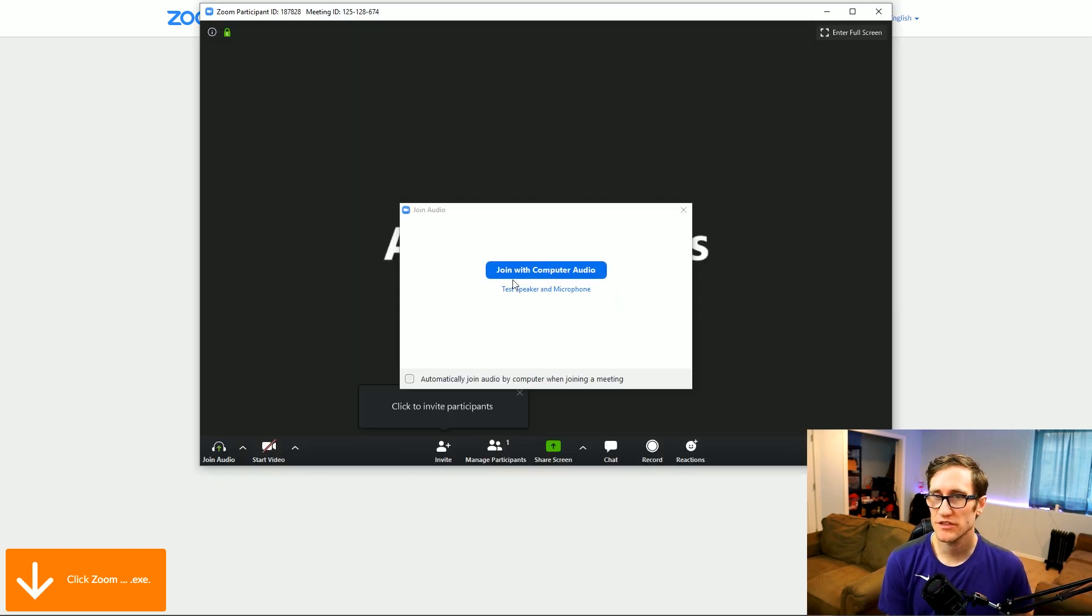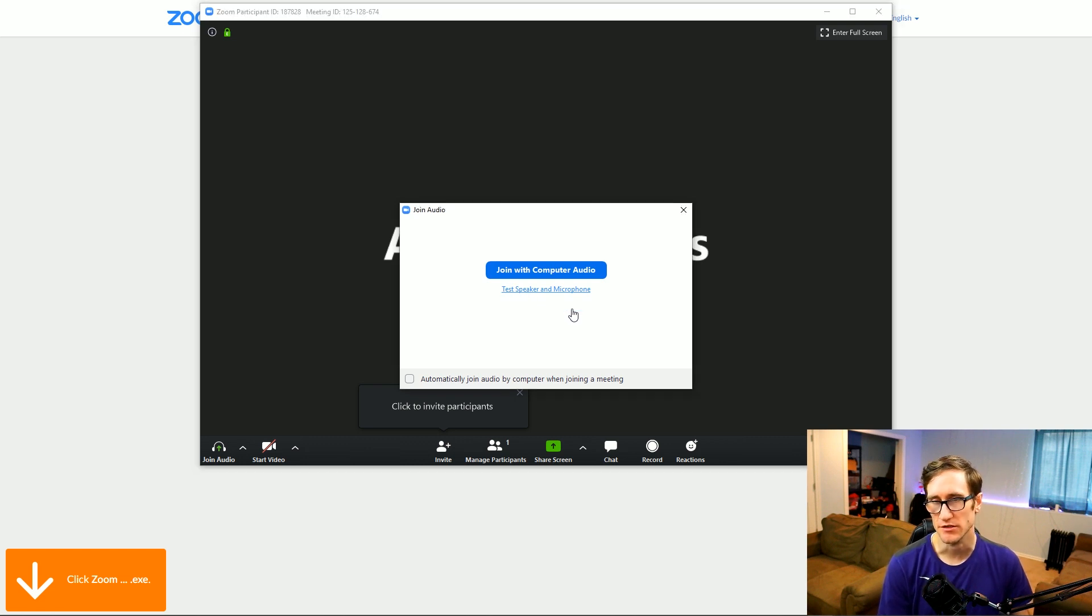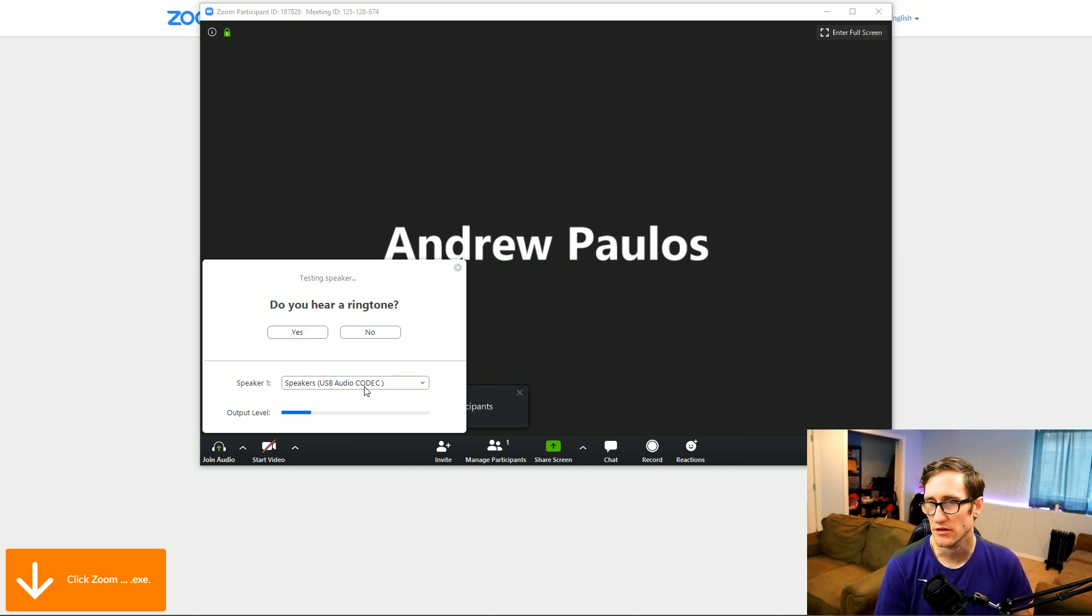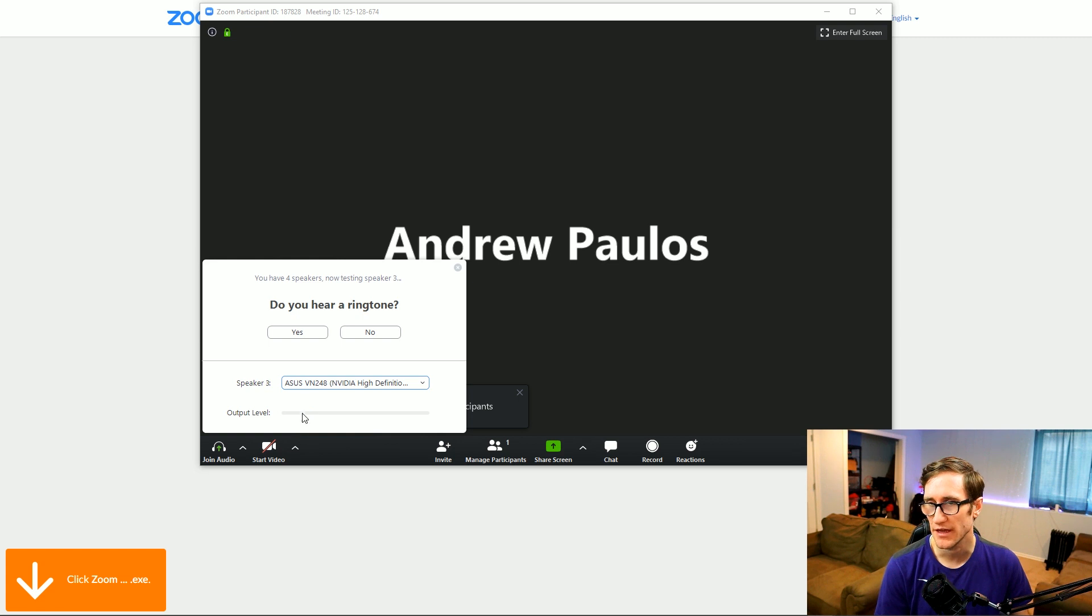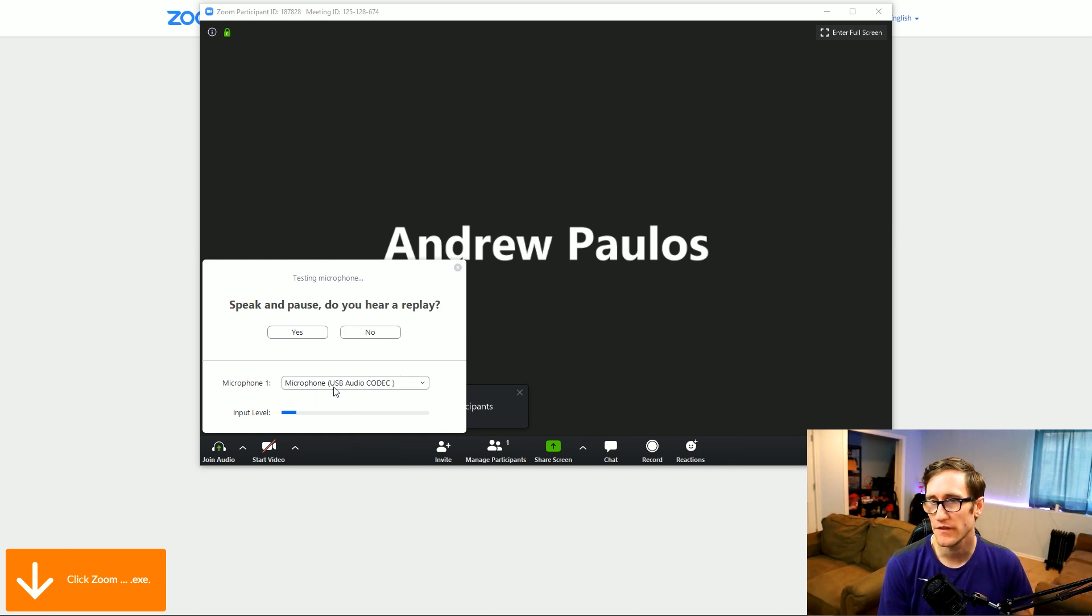Alright, then it's going to bring you this interface. You're going to be joining with your computer audio. What I recommend doing is testing your speakers. So you click on test speakers. You have to be able to hear this ringtone. I can't because my speaker is not selected correctly. I need to select the output of my monitor, which is my Asus. Now you can start hearing it. Yes. Then you need to select your microphone.